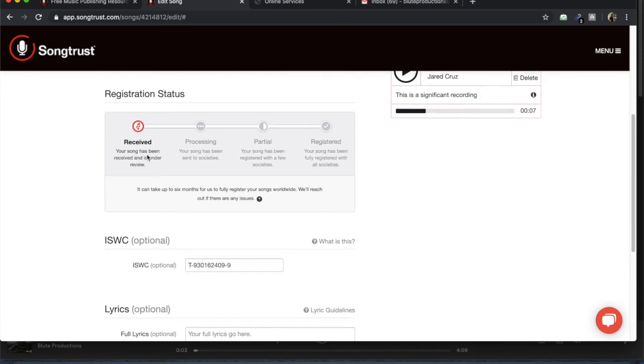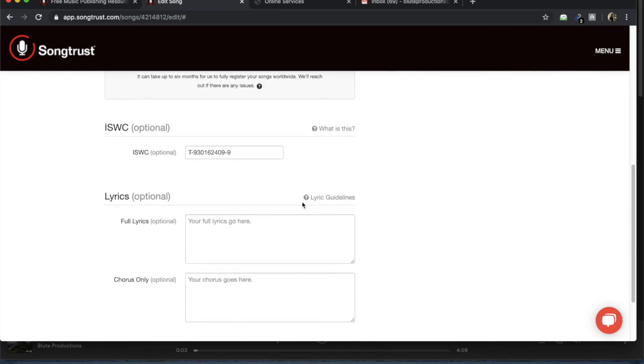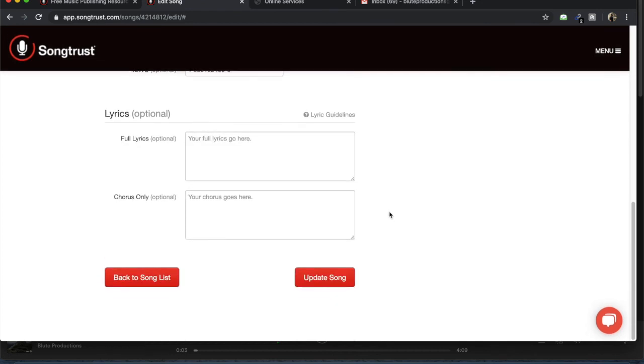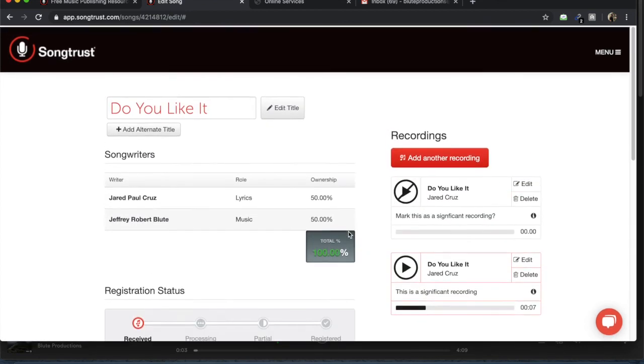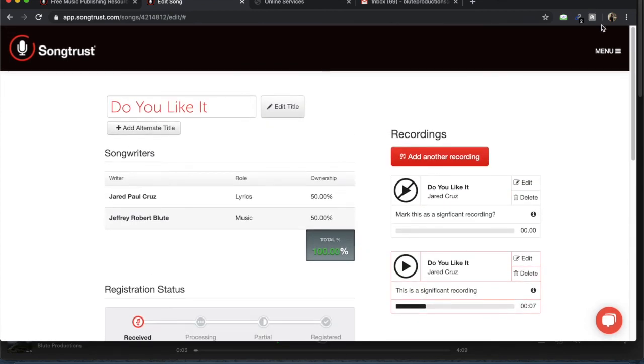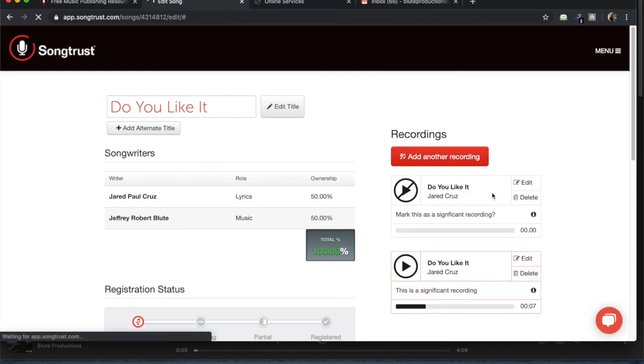So the song has been received and is under review. And then this is when it will be sent to all the societies. Some societies will have it registered. And when you get the check mark, it's been registered with all societies around the world and you can start collecting your royalties. And this is a big part. So we're just going to update song. And it's been updated. So you can go back to your song list.